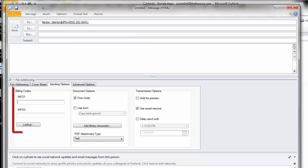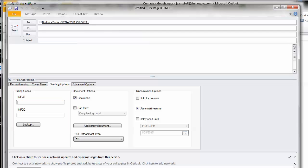Billing codes allow an administrator to identify the sender, the recipient, or the content of the fax for reporting purposes. Form overlays are also configured in the Sending Options.